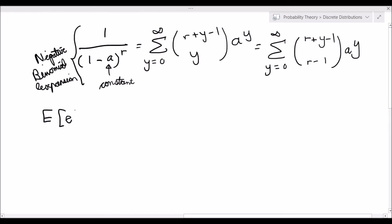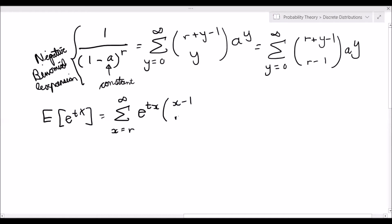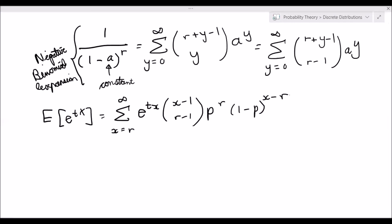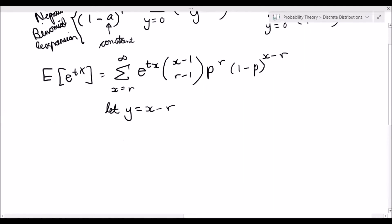Using the definition of the moment generating function for the negative binomial distribution, M_X(t) equals E[e^{tX}], which equals the summation from x equals r to infinity of e^{tx} times (x minus 1 choose r minus 1) times p^r times (1 minus p)^{x minus r}. If you don't recall this probability mass function, please refer to the negative binomial distribution introduction video. Now let's apply the substitution y equals x minus r, so the summation becomes a sum from y equals 0 to infinity.